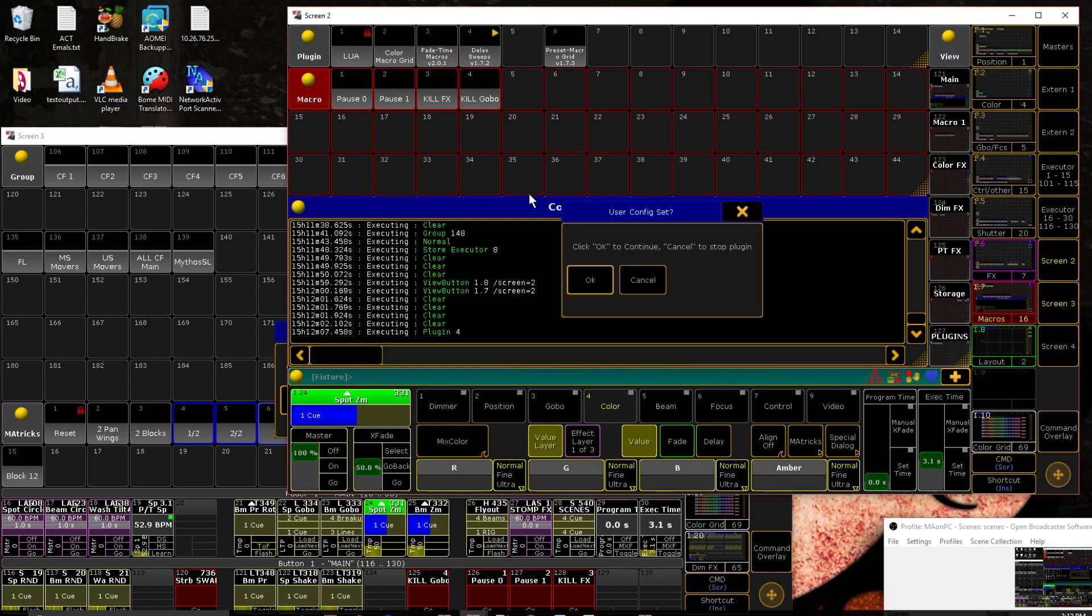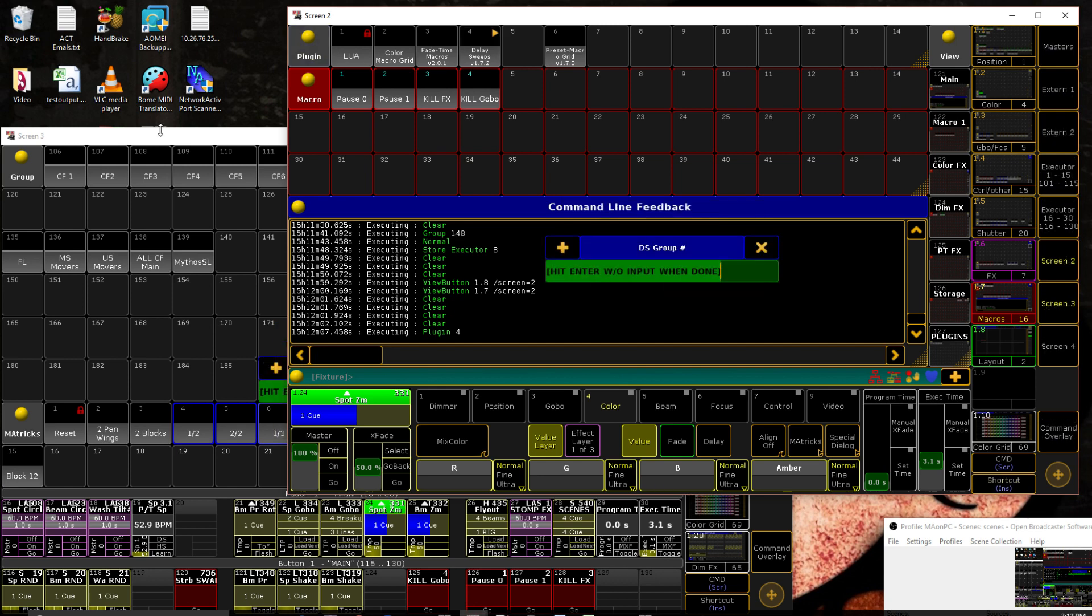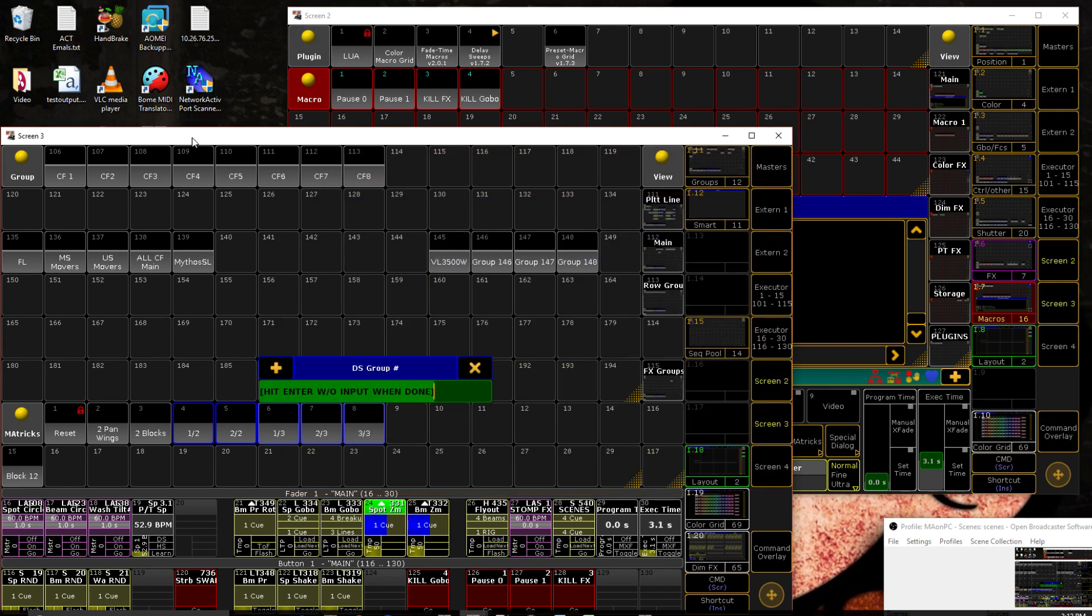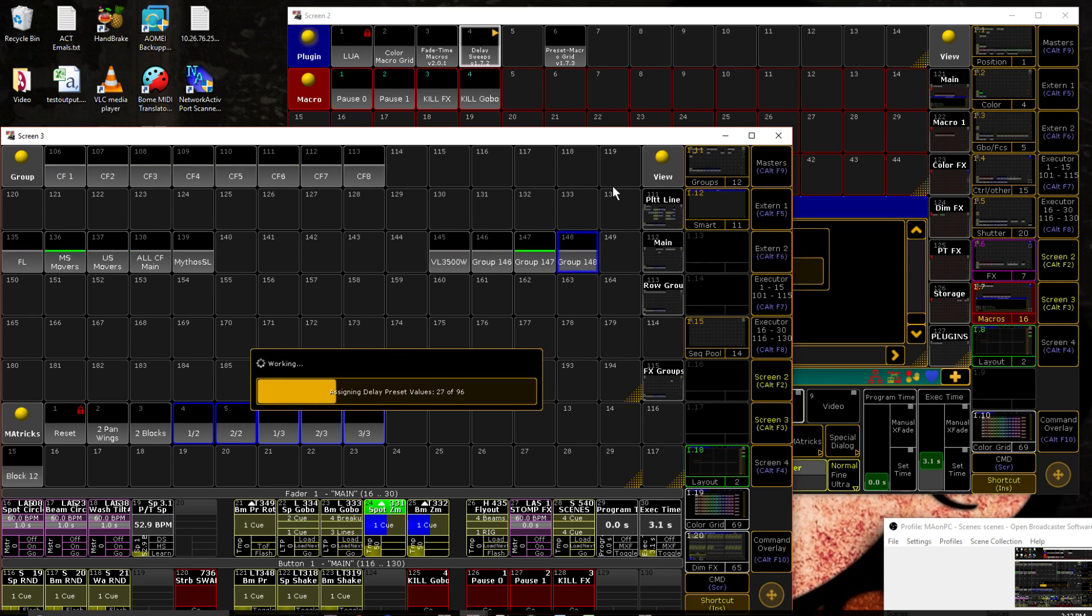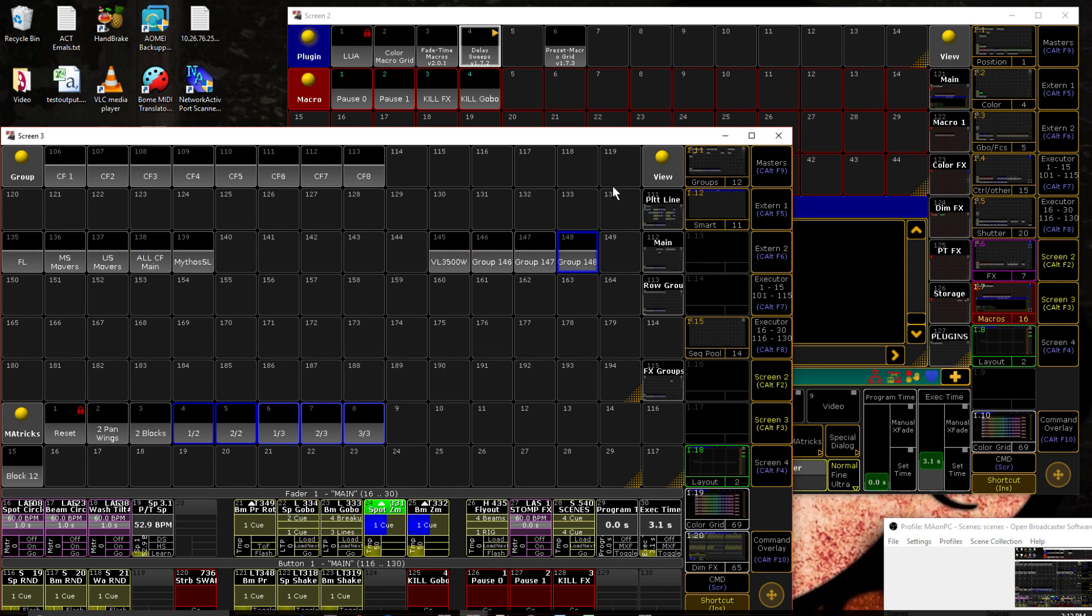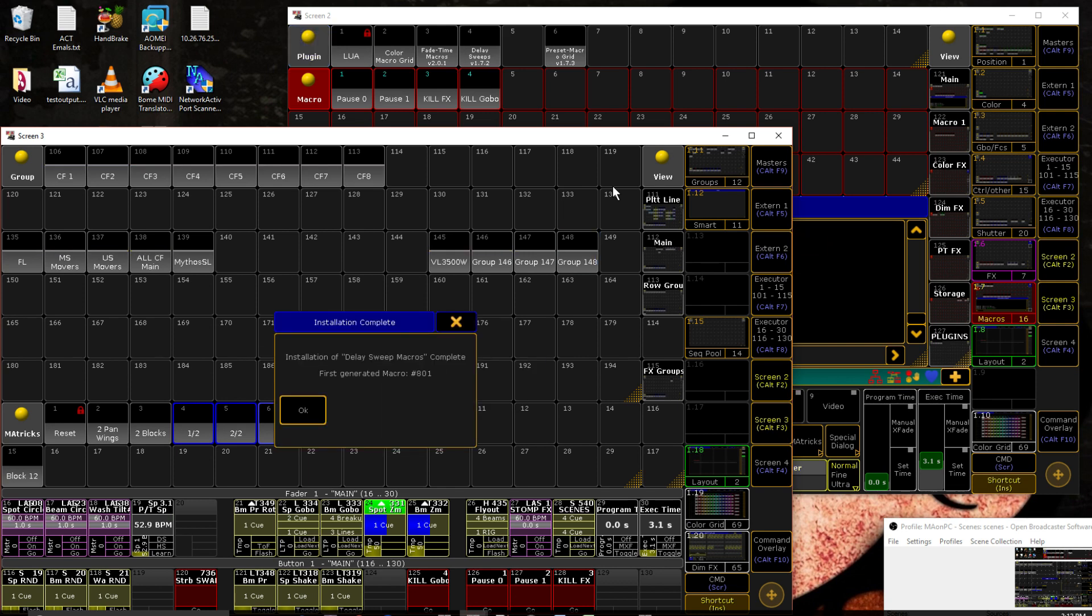So we click it. It gives you a confirmation screen to make sure that you have actually set what you want to set so you don't accidentally go through it and realize, oh shit, I didn't actually check it. So let's hit OK. And the first thing it asks for is our downstage group. So in this case, that is group 145, 146, 147, 148. And then we'll hit enter again with nothing input. And it builds all of it. And it's done.